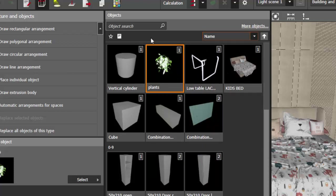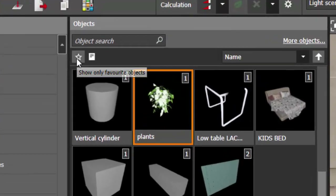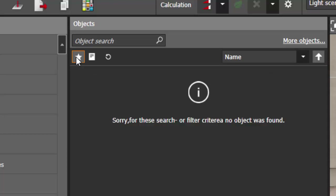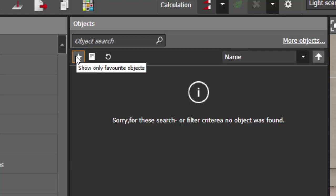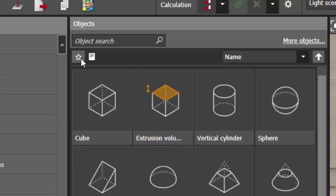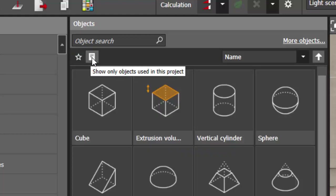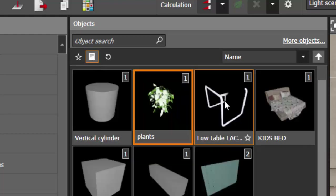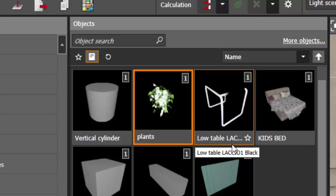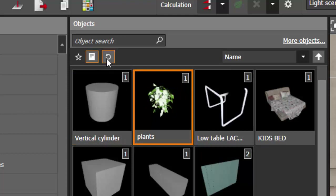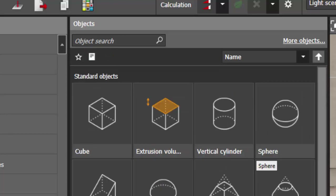Now this is about the display. At the top part of the Objects panel you can find the star symbol — if you click it, whatever objects you have marked as favorite will be shown there. For now I haven't marked any objects as favorite. Beside that there is one more icon: clicking it will show you only the objects you are using in your current project, which is a really nice feature. To reset the filters, just click this button.